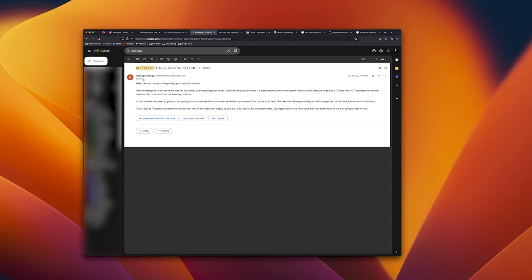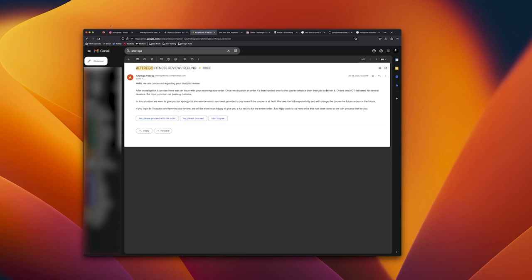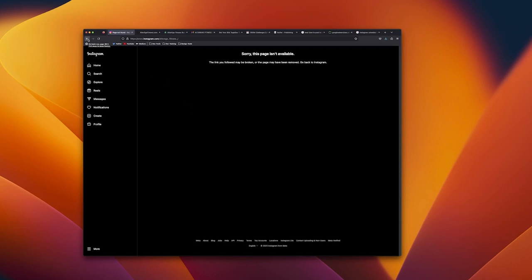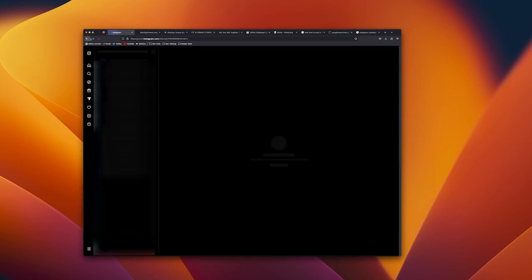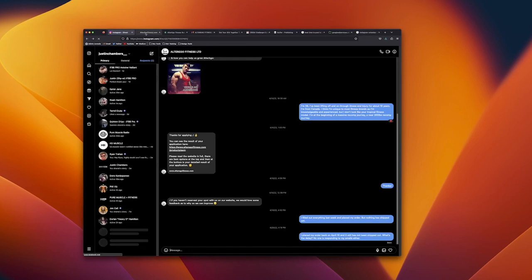So a company, and this is their email address, alteregofitness.com@hotmail.com, definitely seems like a legit company. These guys, as you can see, their Instagram page is no longer working. Not a scam, not a scam at all.